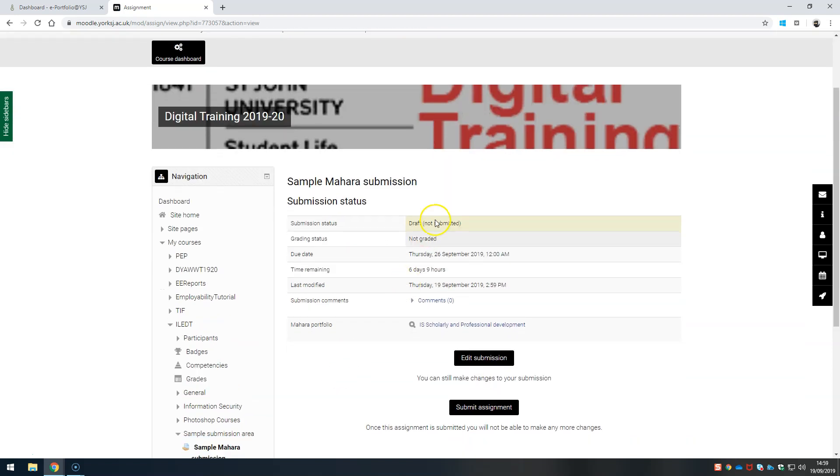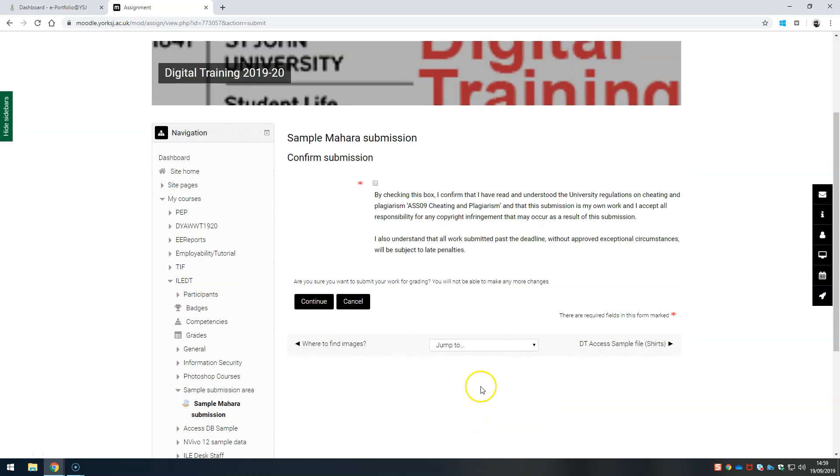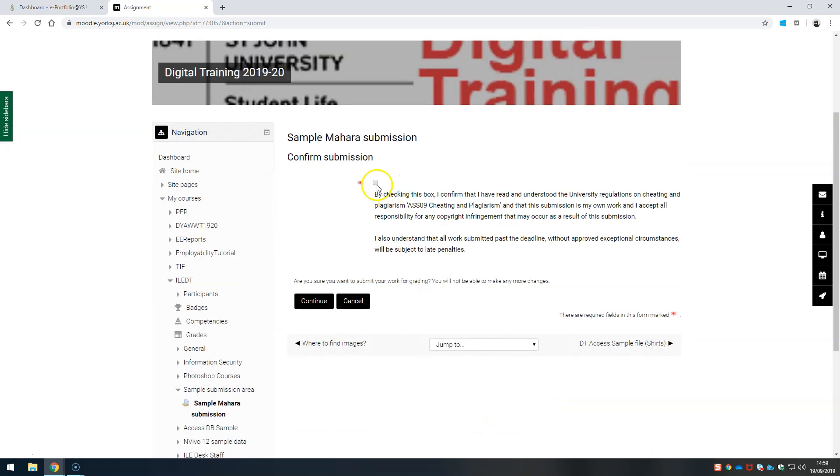That's in draft. To confirm the submission we click Submit Assignment. Check the box to say it's our own work and click Continue.